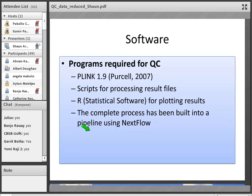In terms of the programs we use for QC, the large majority of GWAS practitioners use PLINK, which has the functionality to do most QC steps. We then have scripts developed to process result files, we use R to do some plotting, and we've put all these steps into a workflow using NextFlow — that's the pipeline you'll be using at the workshop.